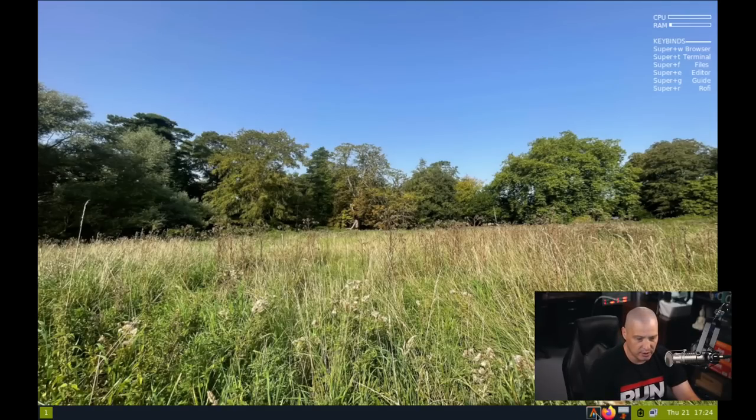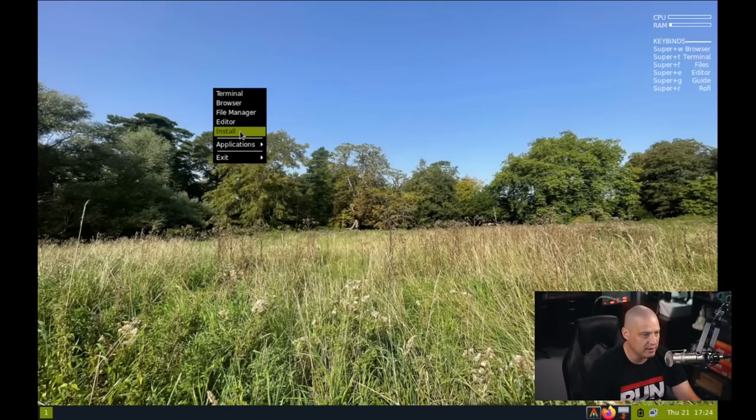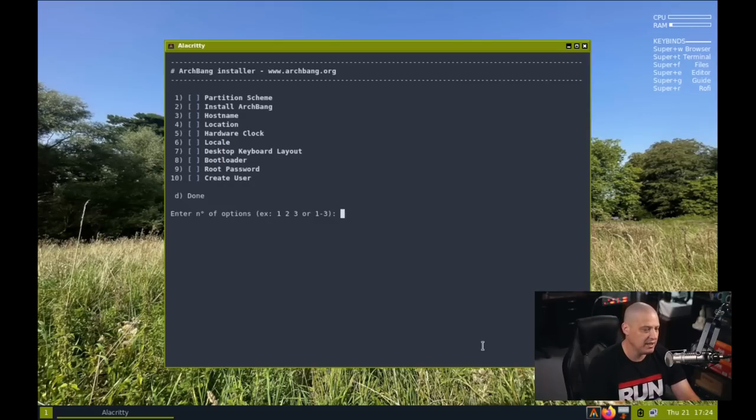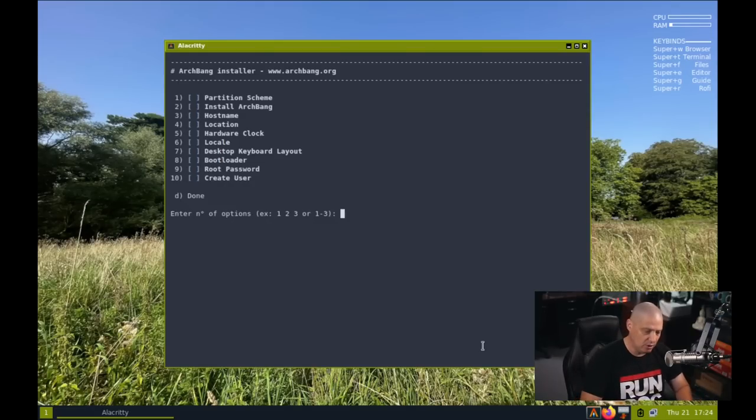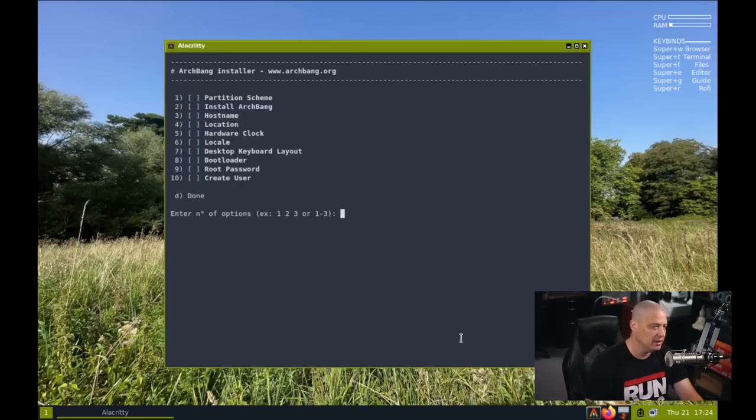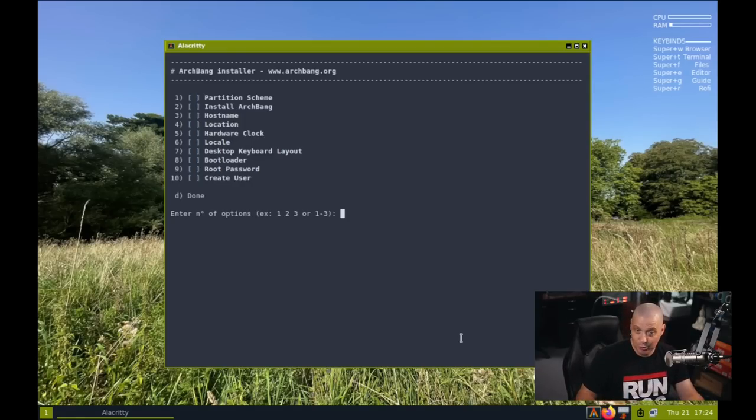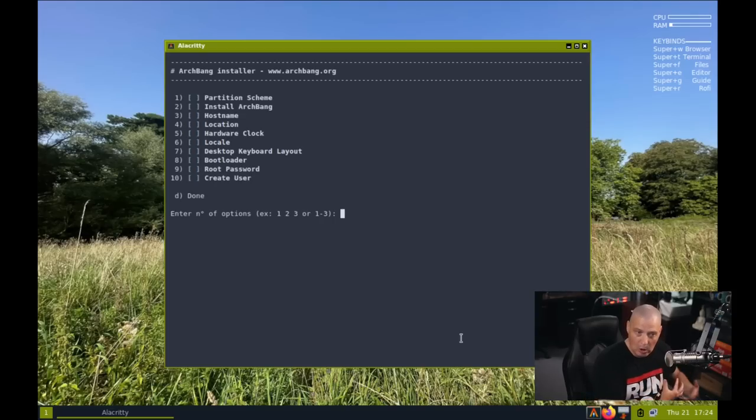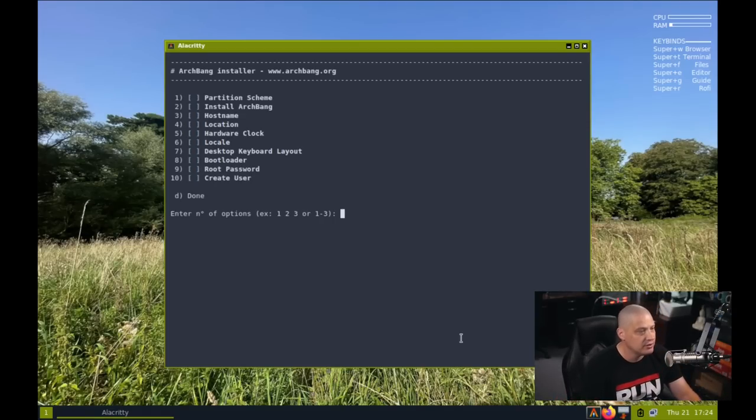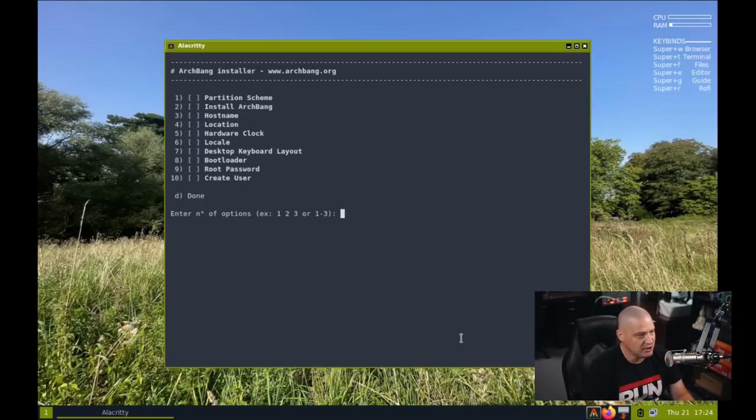So let's go ahead and run through an installation. Do they have a quick launcher here for the installer? It does not look like they do. I wonder if I right click and go to, well, here it is right here at the top menu, install. And ArchBang is not going to use the Calamaris installer or the Ubiquiti installer or any traditional Linux GUI installer that you're familiar with. And this has always been the case with ArchBang because it really predates all of those projects. Again, ArchBang has been around for about 13, 14 years at this point. So let's go ahead and go through this command line installation.